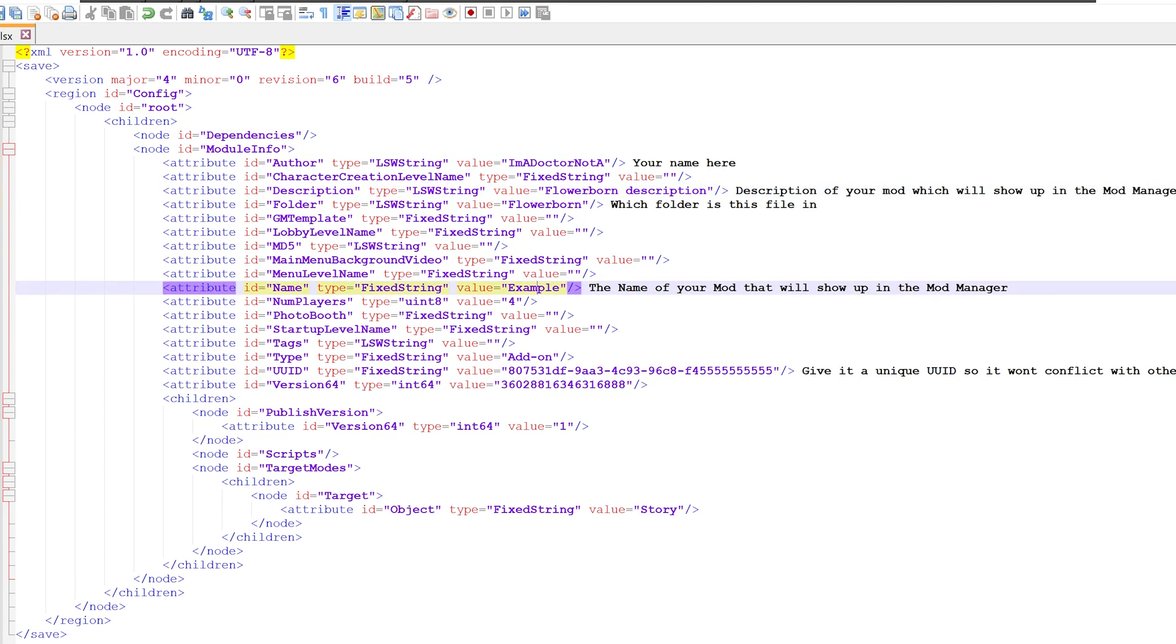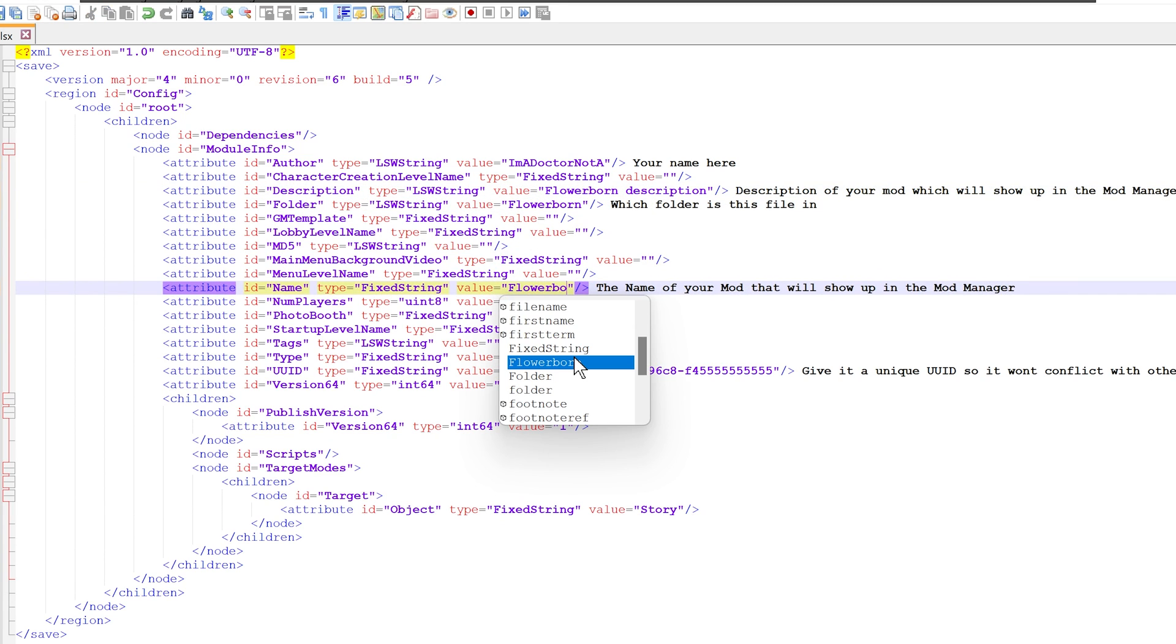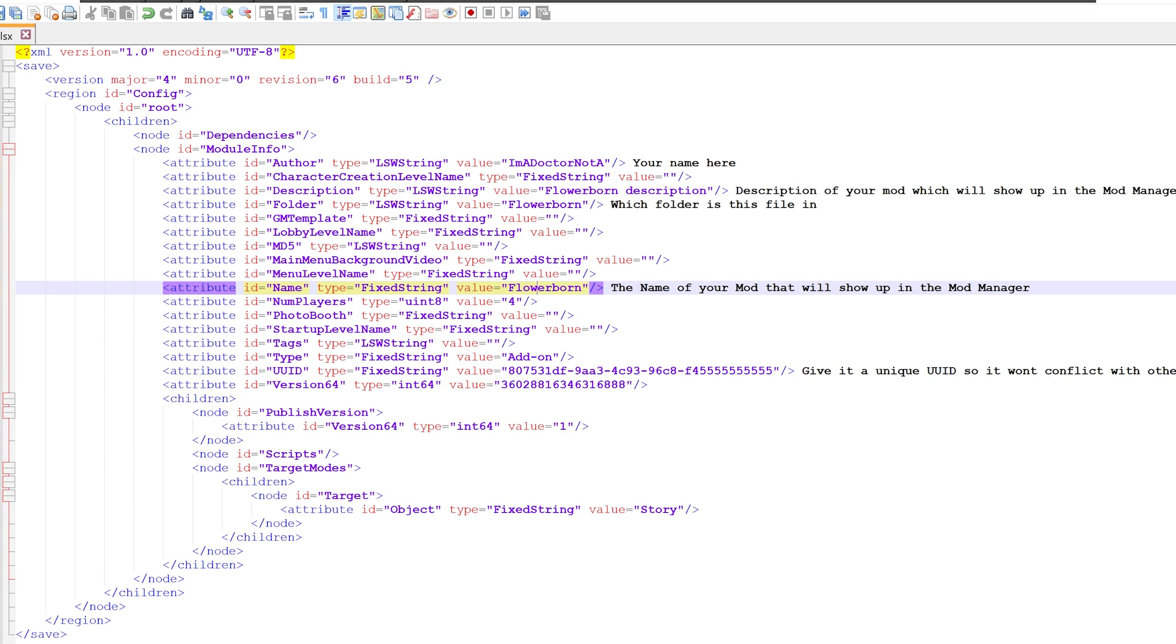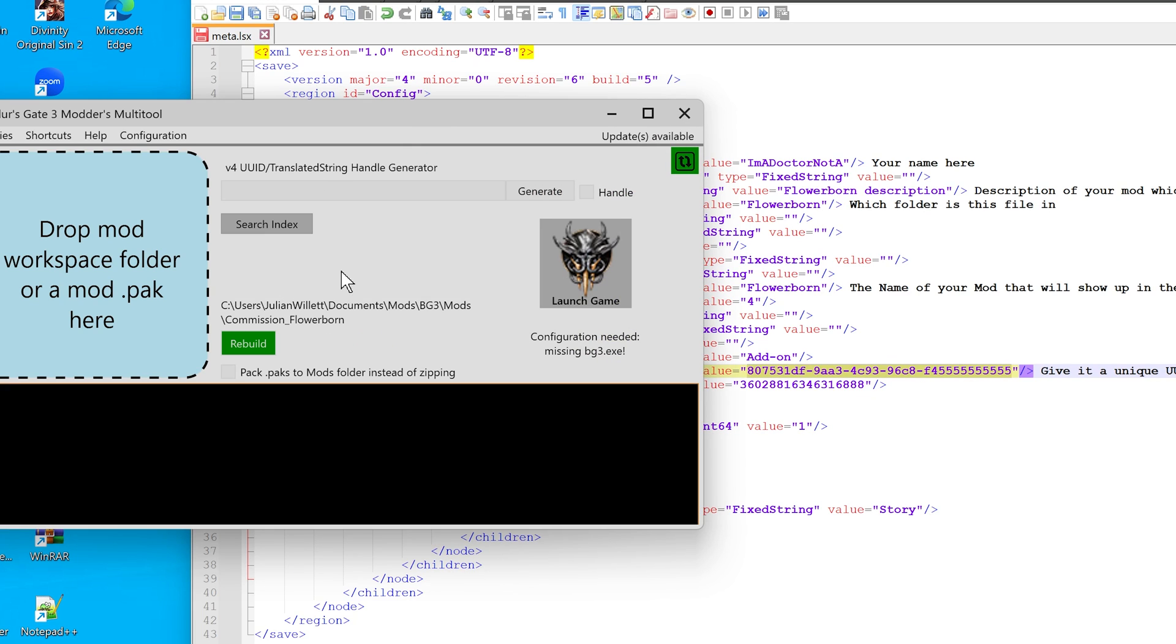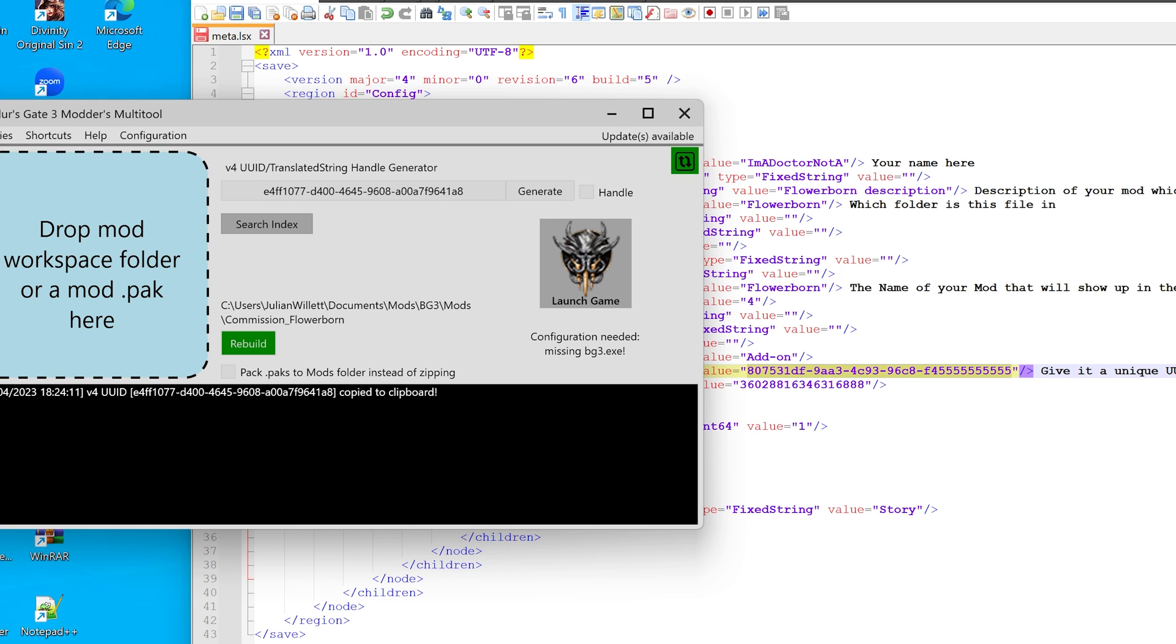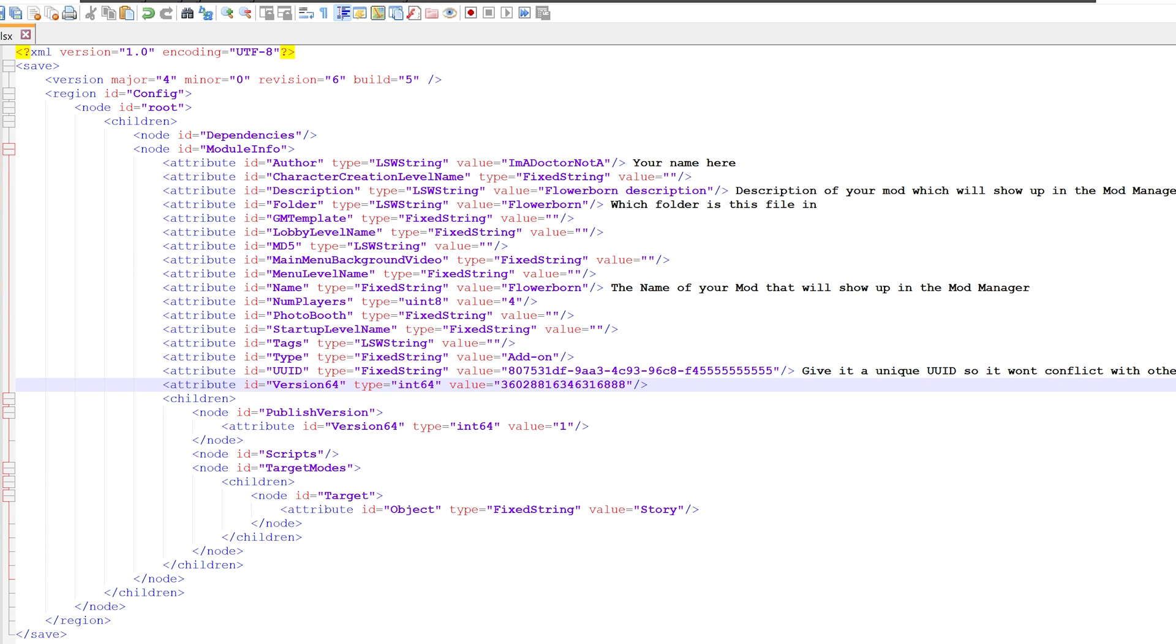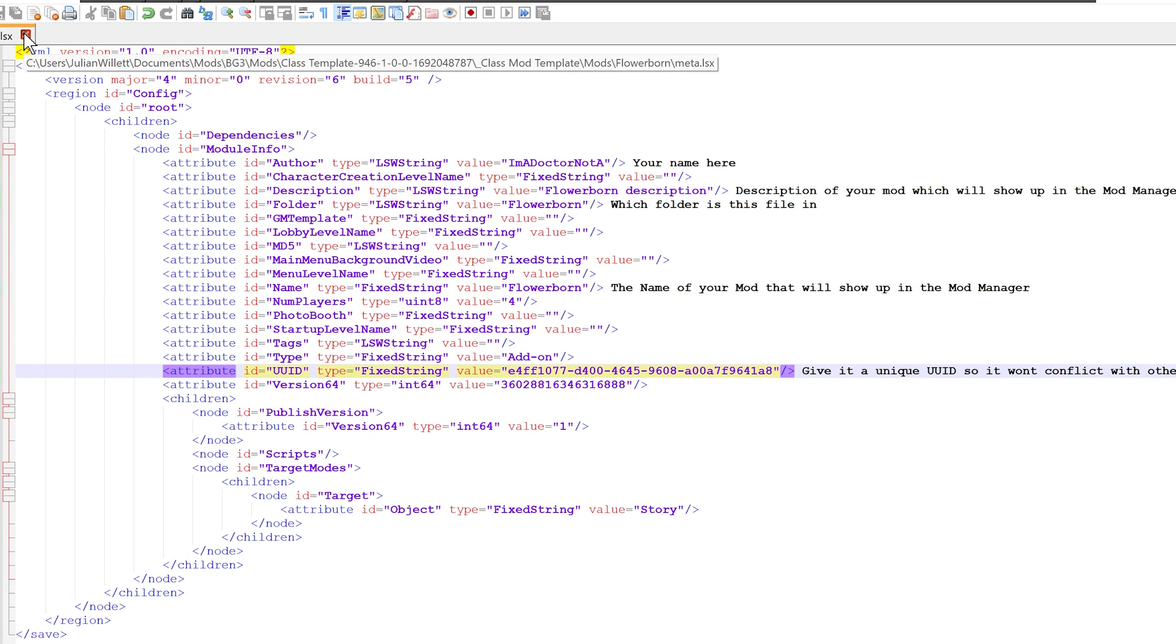The only other field you really need to edit is the UUID. To edit that, open the modders multitool, generate a UUID without the handle ticked off, click it, and paste it in and save it. Great, that's the first step down.